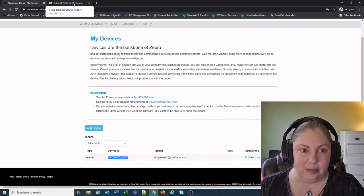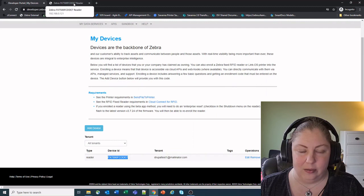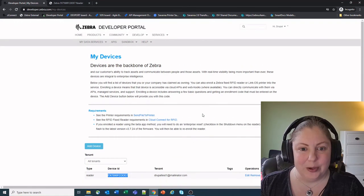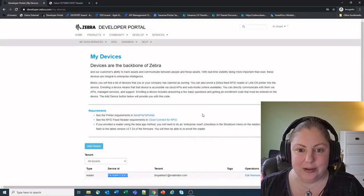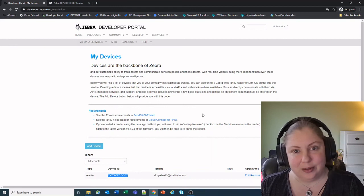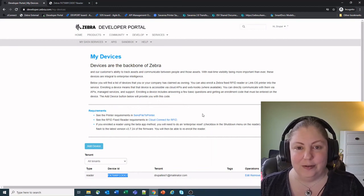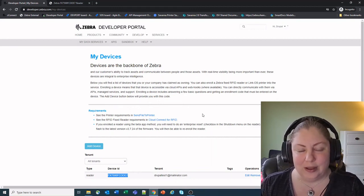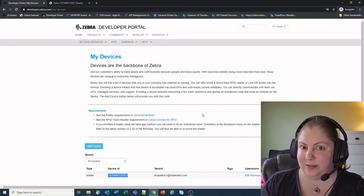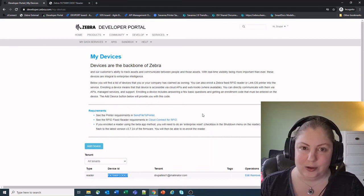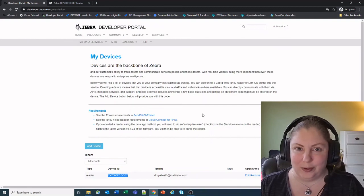And you'll now see the reader is listed in the list here, same as our reader that we have been working with. So that's how you enroll a reader into Cloud Connect for RFID. Stay tuned for a few more videos on some of the different features and functionality of what you can do once you're enrolled.